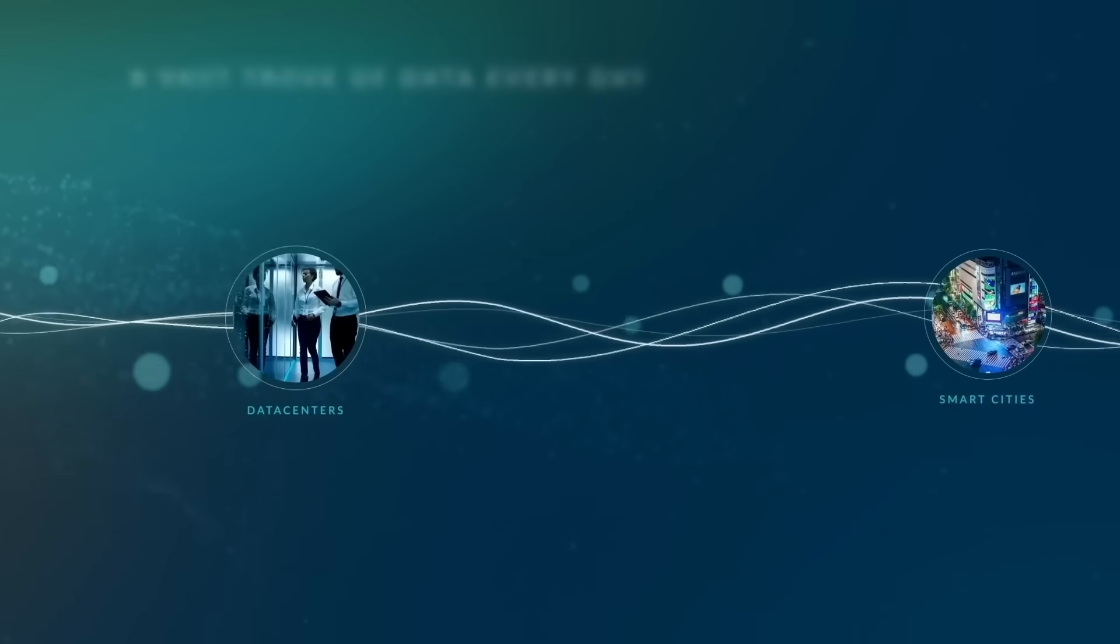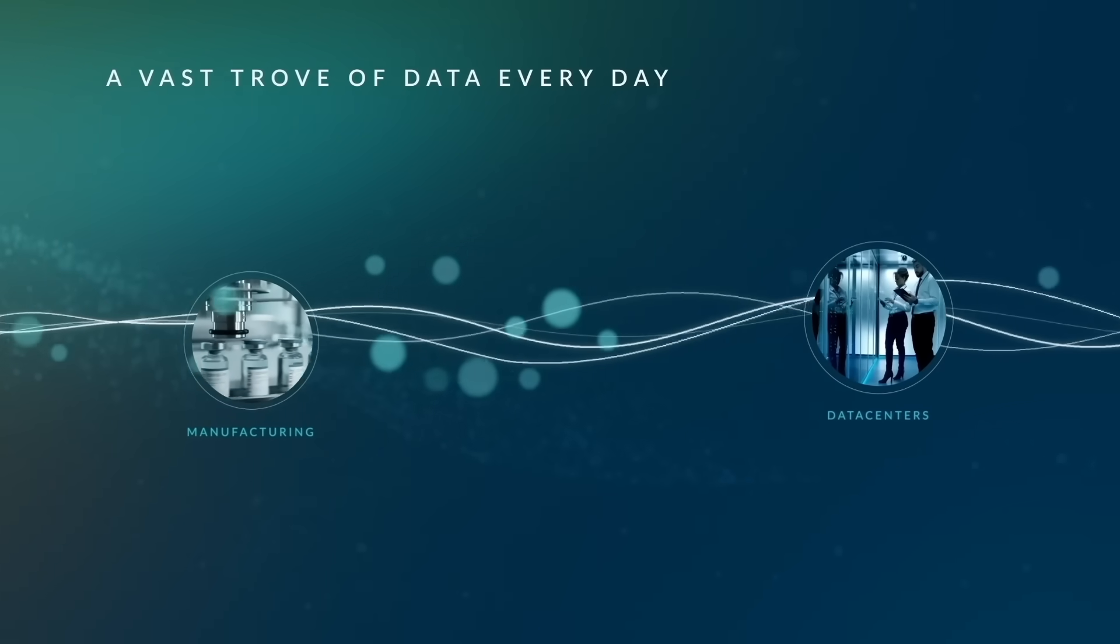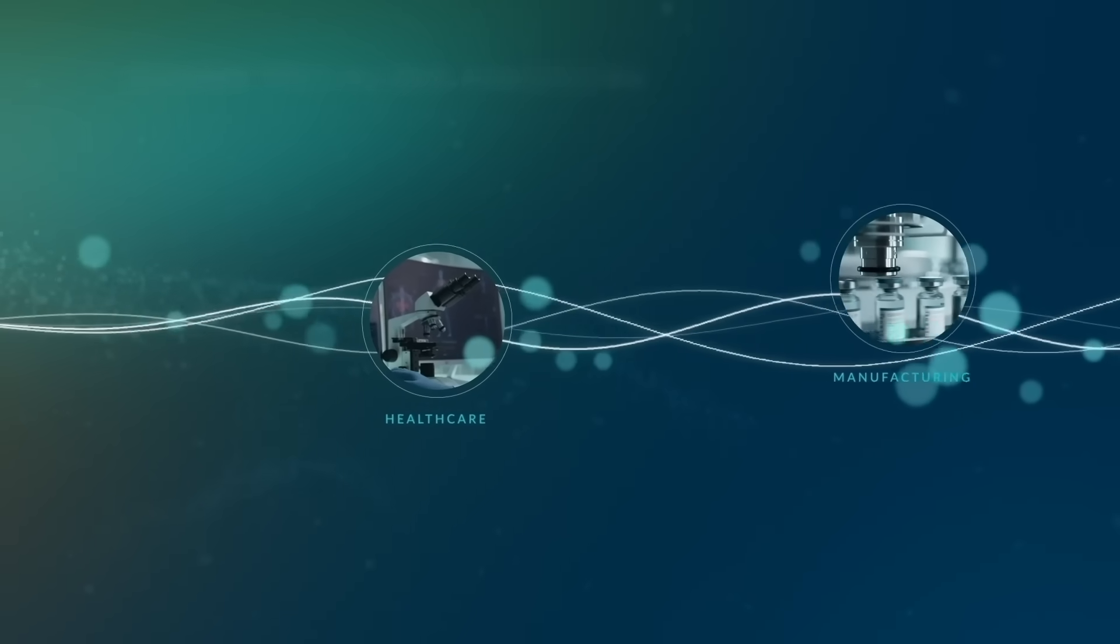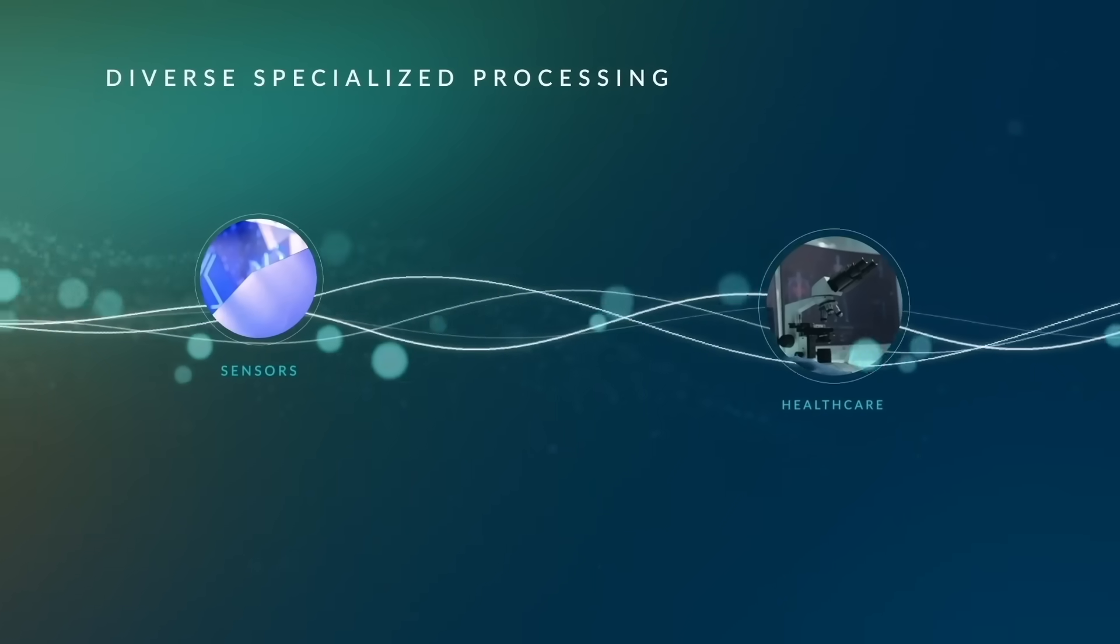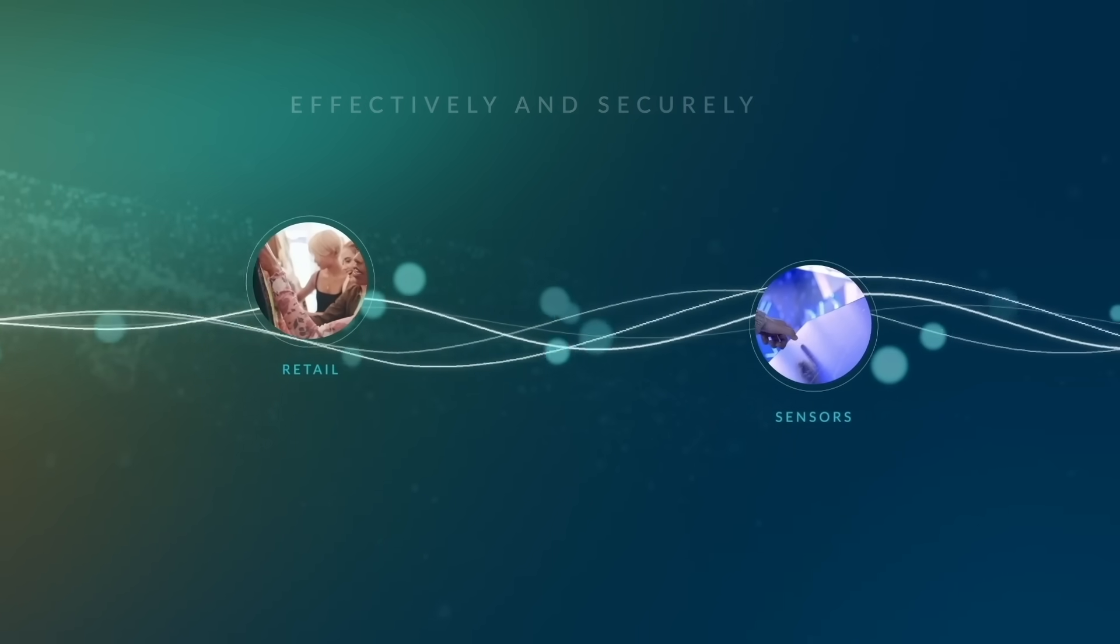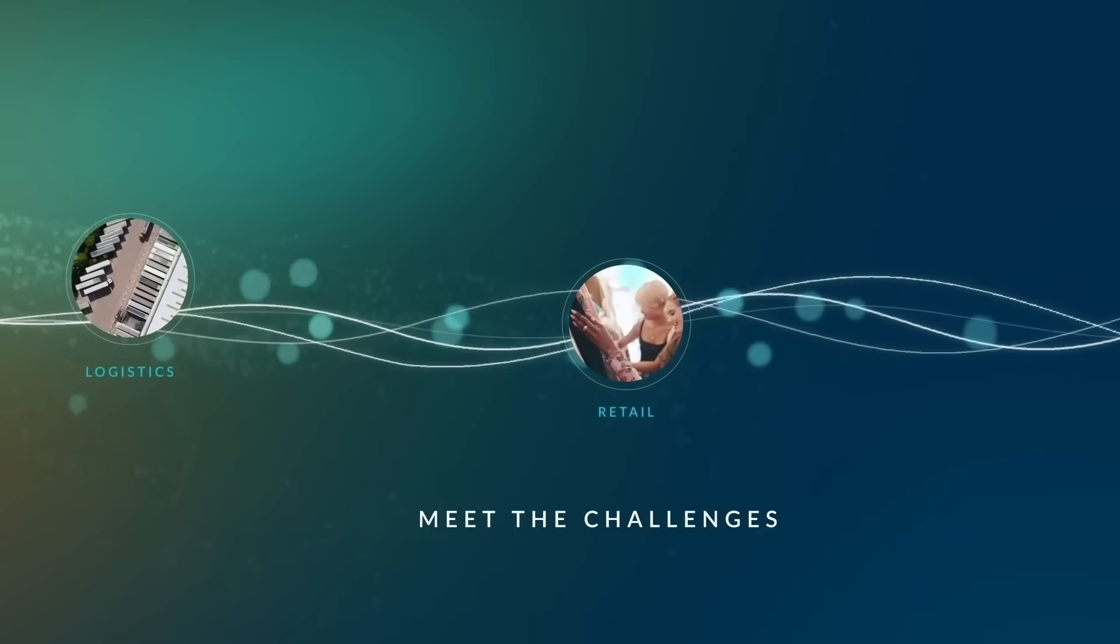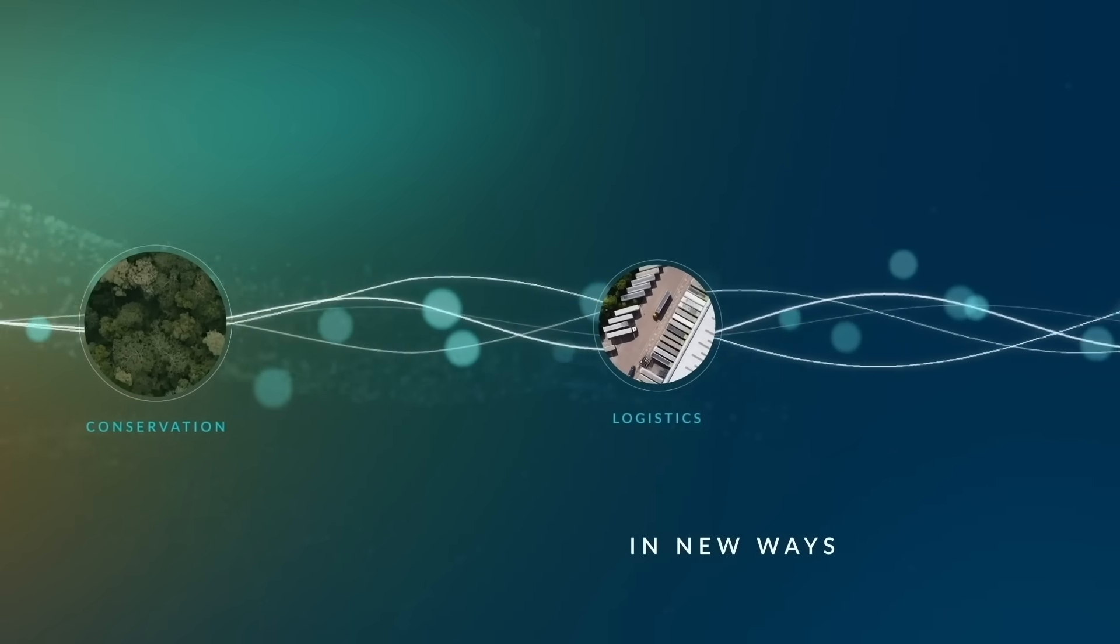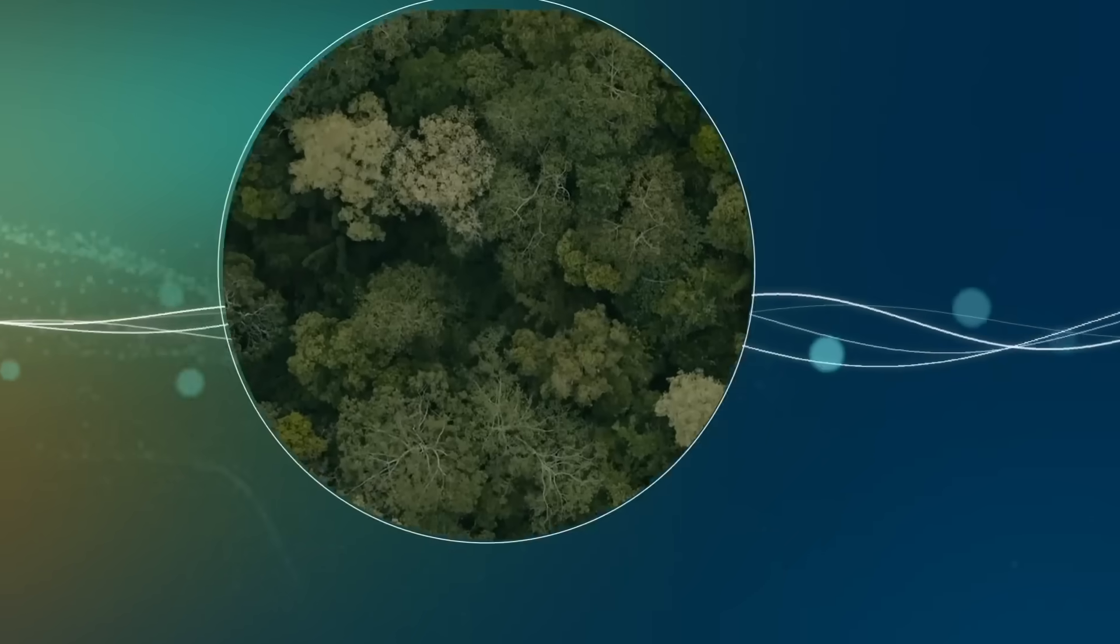Producing a vast trove of data every day that holds extraordinary potential. ARM's diverse, specialized processing handles this data effectively and securely, empowering technologists to meet the challenges of our modern world in entirely new ways. Let's look at some examples.